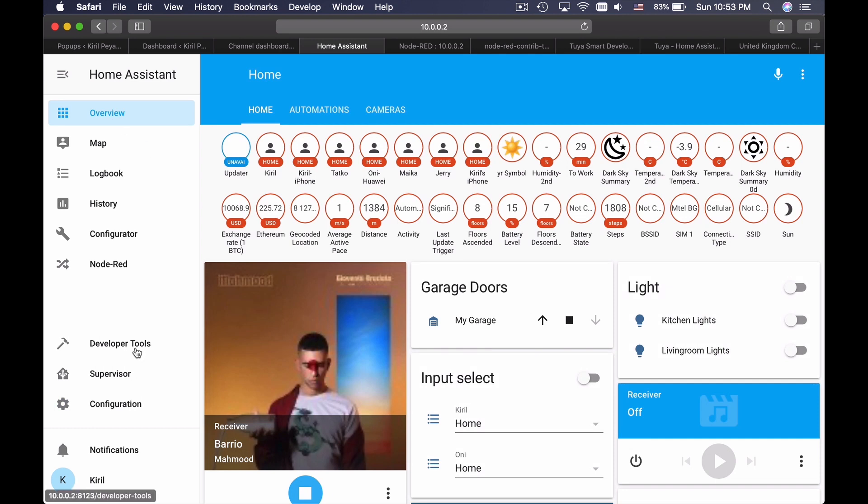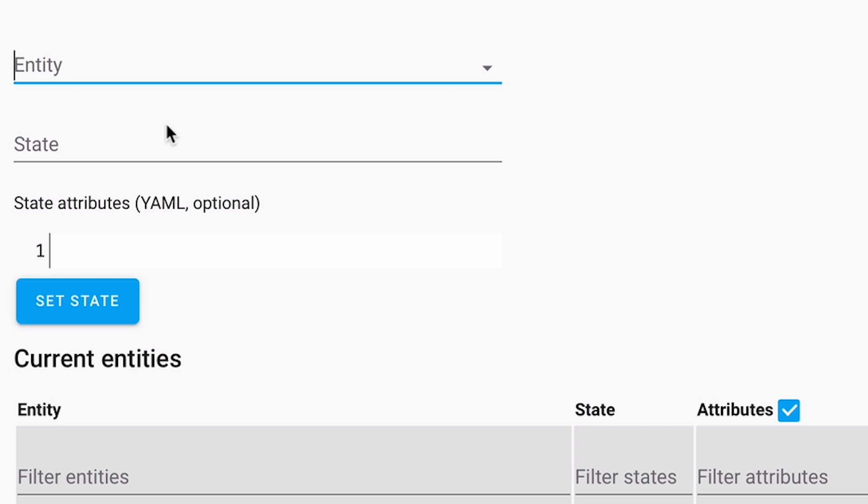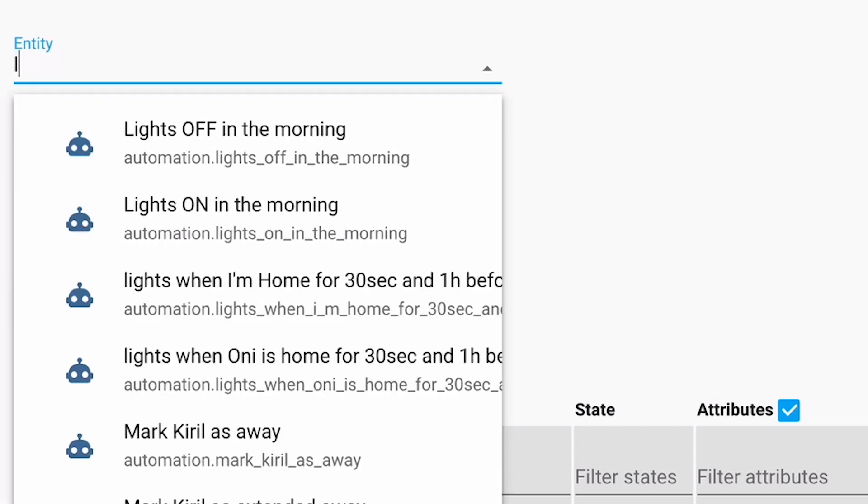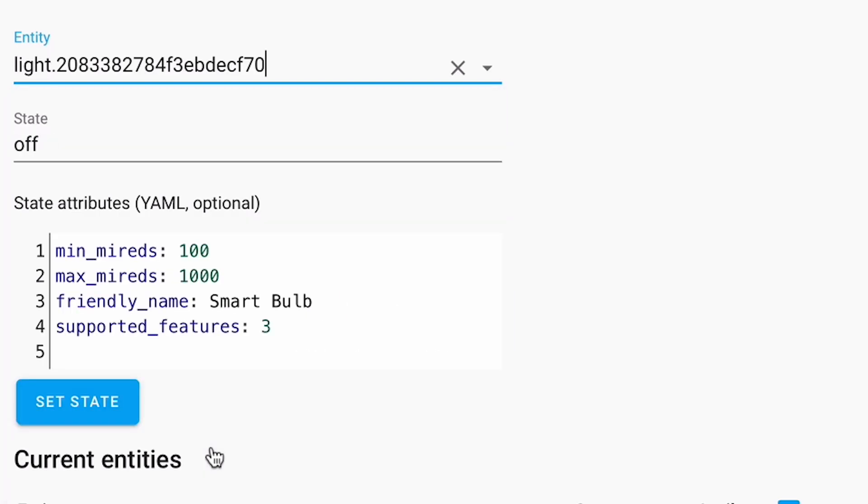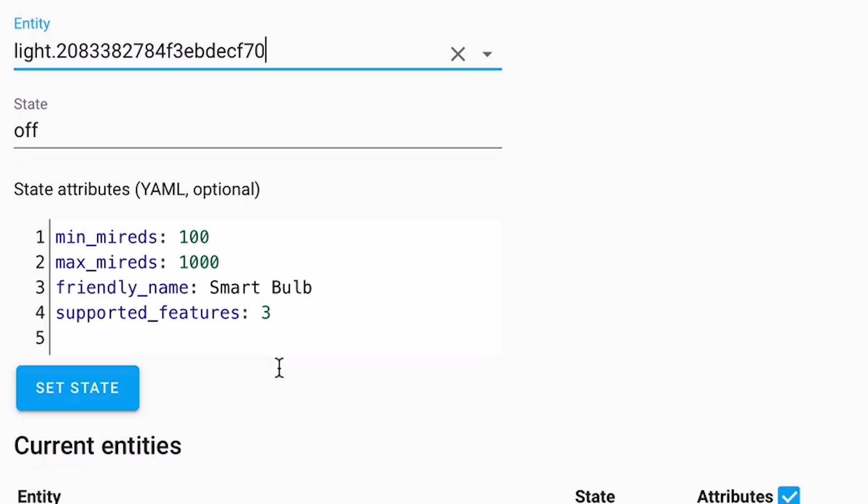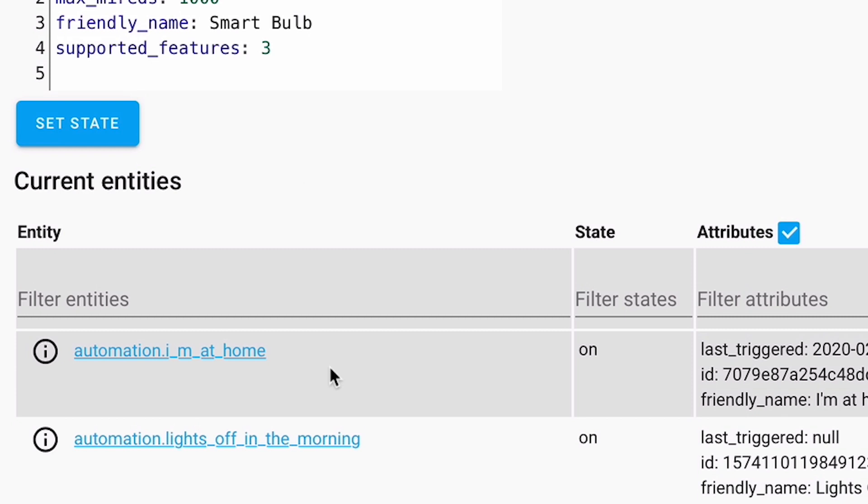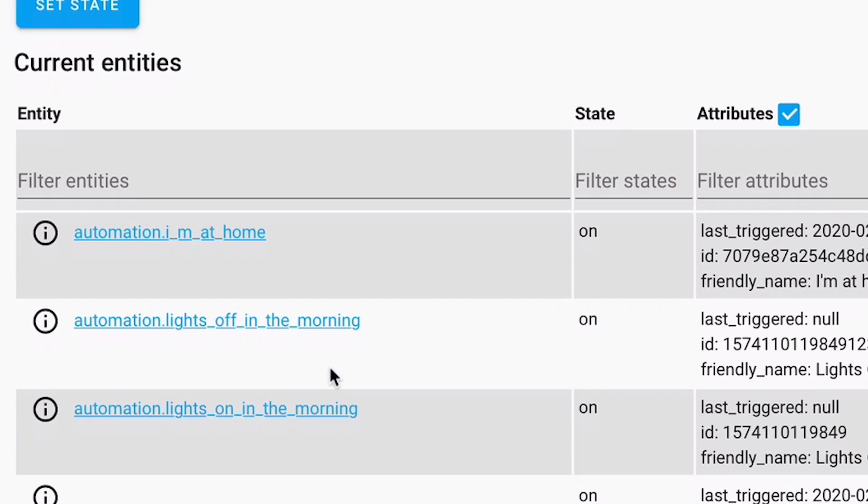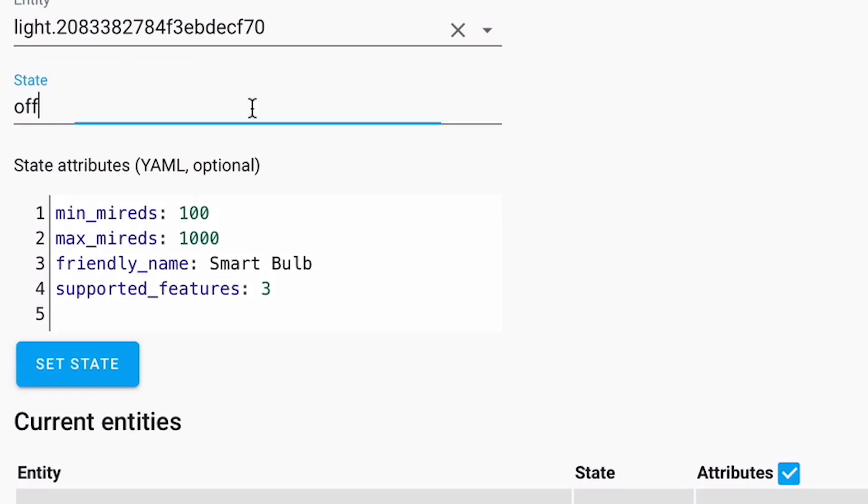I will go to developer tools, then on states. And I will enter light. Here it is. Smart bulb light. Great. Friendly name smart bulb, supported features 3. How can I understand which are these features? That's what I need.